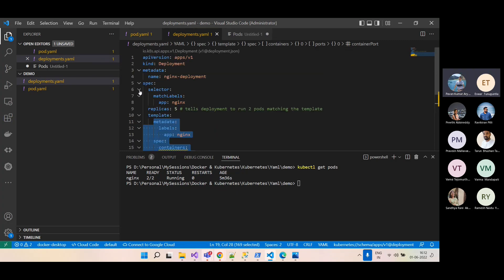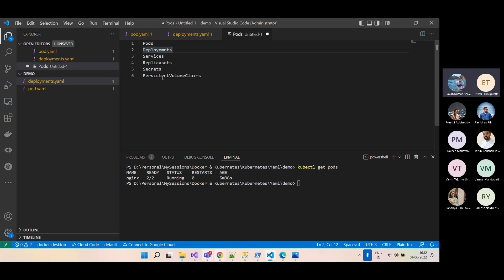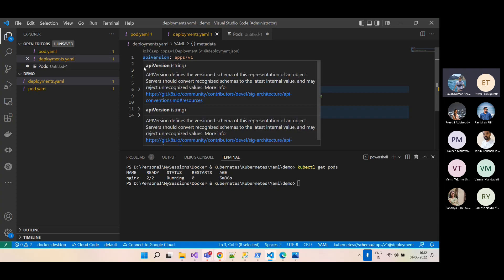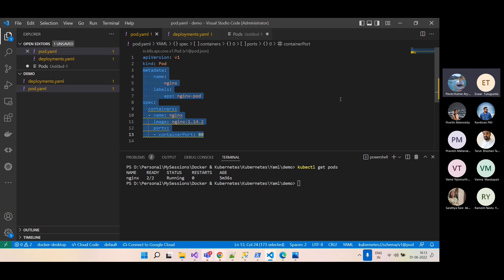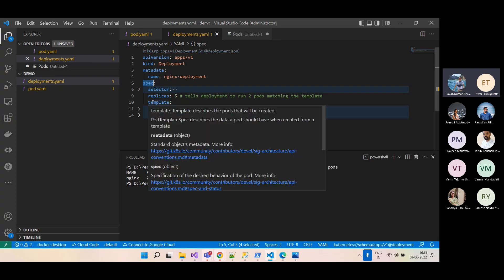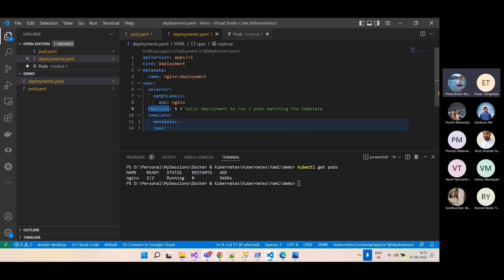The required fields common to all Kubernetes objects — apiVersion, kind, metadata, spec — apply to deployments too. But the spec differs: for deployments, you use a pod template to describe the pods that will be created, replicas to set the count, and a selector to associate the deployment with the matching pods.